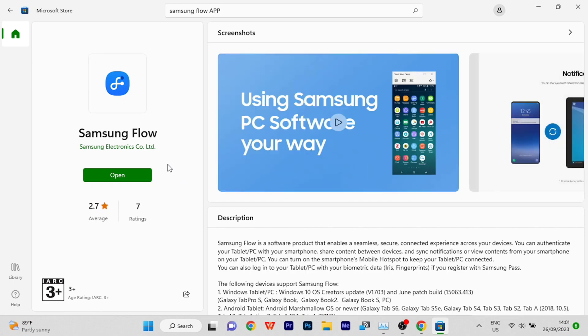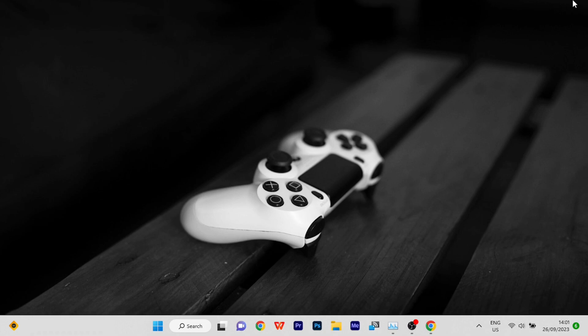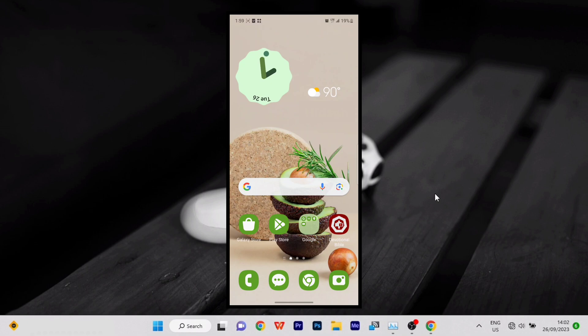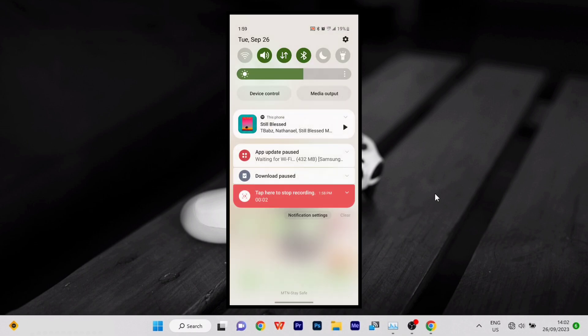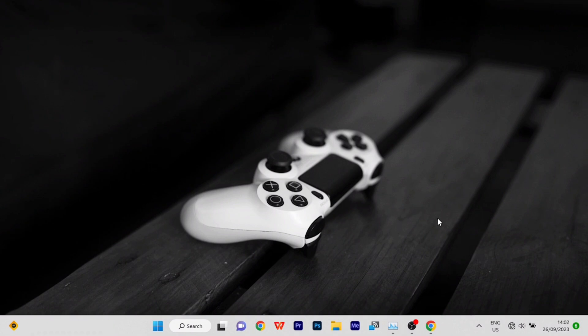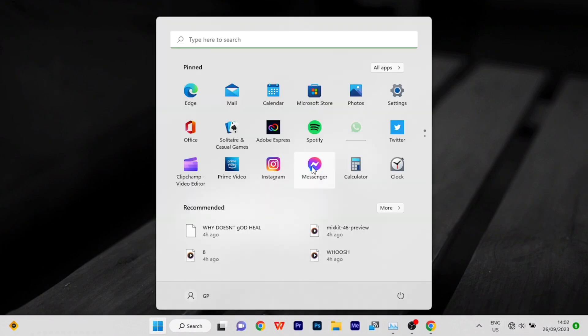But before opening the Samsung Flow application, there are some things that I need to make sure are intact. First, I need to make sure my WiFi is turned on. I also need to make sure my Bluetooth is on. Same thing goes for the phone itself - WiFi and Bluetooth need to be on. Alright, so now that everything is done.